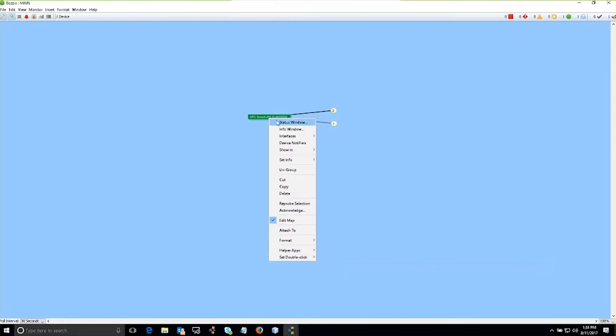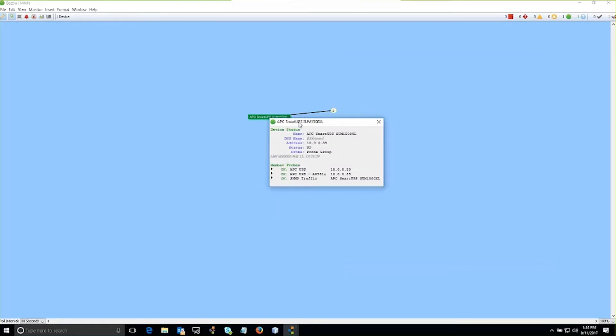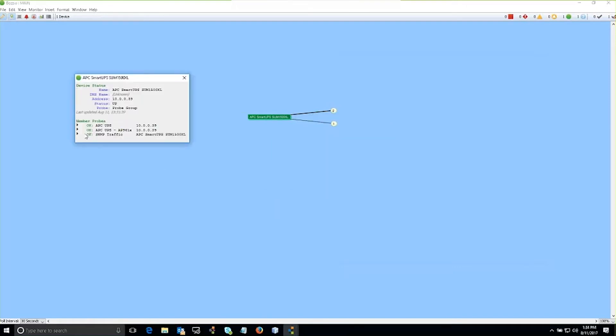So if I right-click on the icon, I go into my status window. Now I have multiple probes that's associated with this particular device, which gives me a probe group. You can use as many probes as you want as long as the device maintains the same IP address. You can use as many probes as you would like and that creates a probe group.